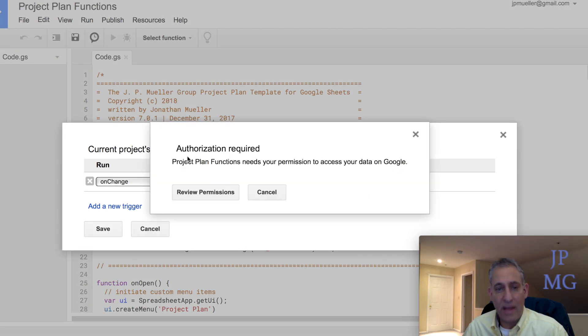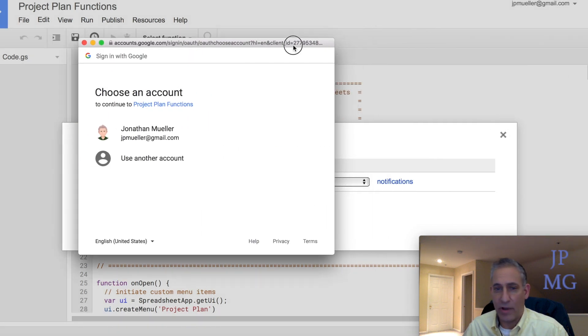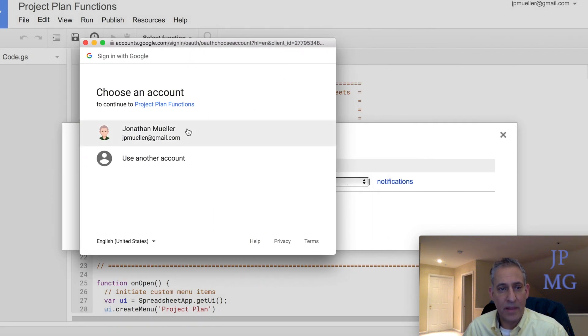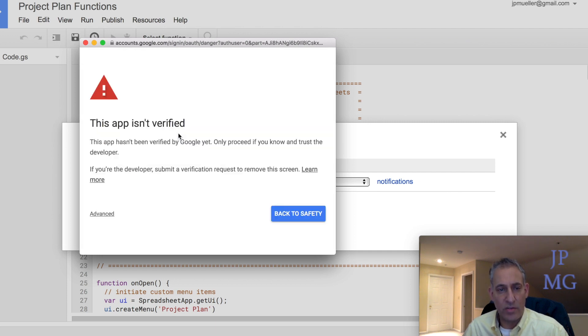Now it's going to tell me authorization is required. We're going to click Review Permissions, and it's going to bring up an account selector, unless you only have one account or it automatically logs you in. We're going to choose my main account.